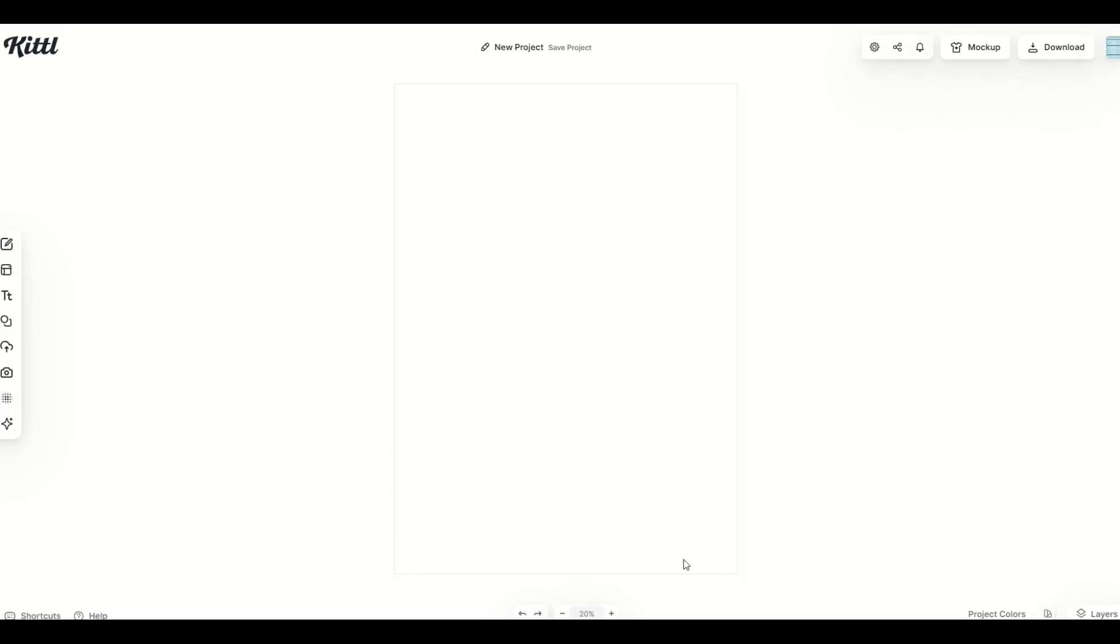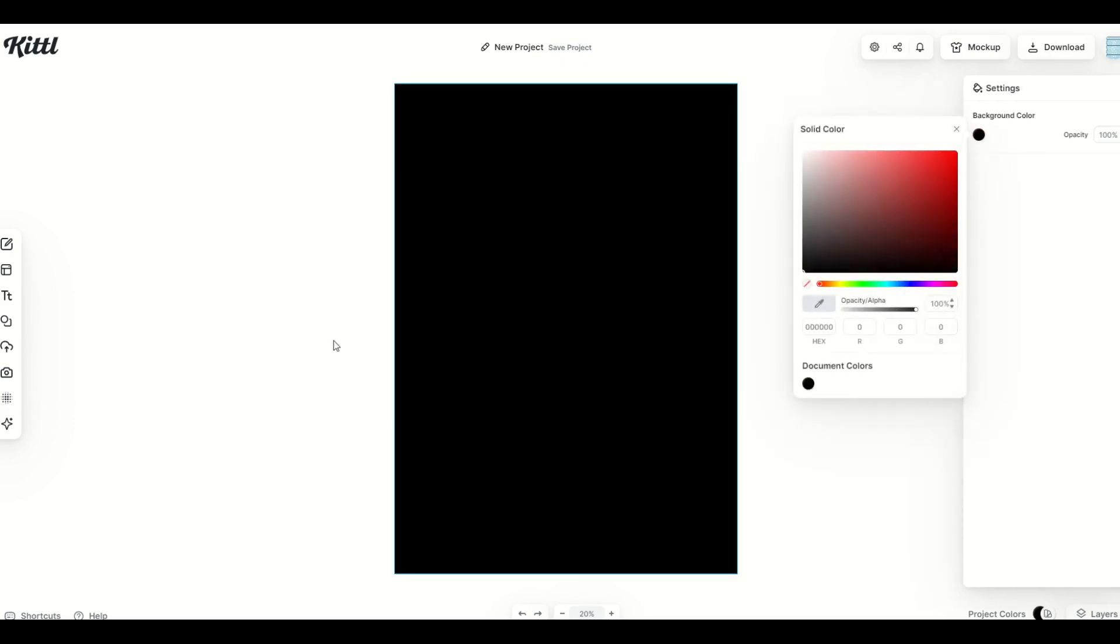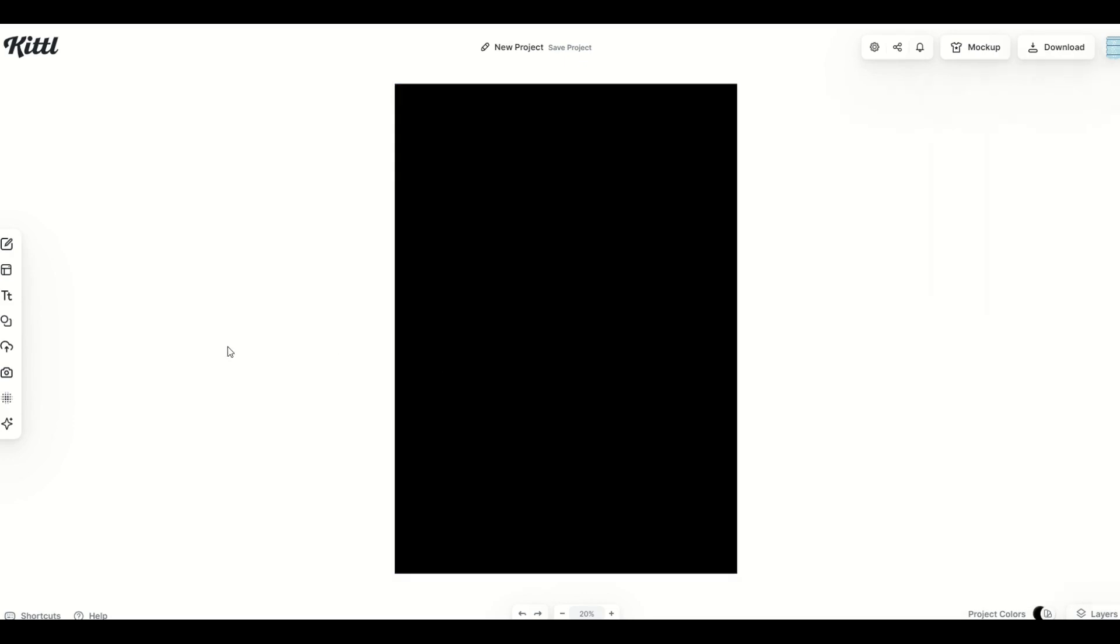It opens up a nice little template right here. Now the first thing I'm going to do is just click the background. I'm going to make it black, just like that. And I'm going to stick some texture on it as well.